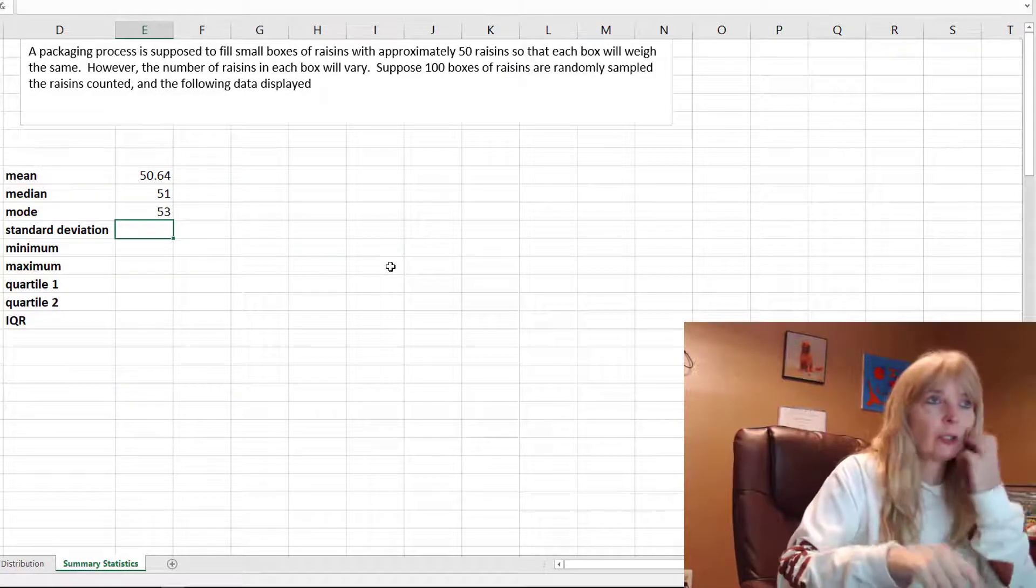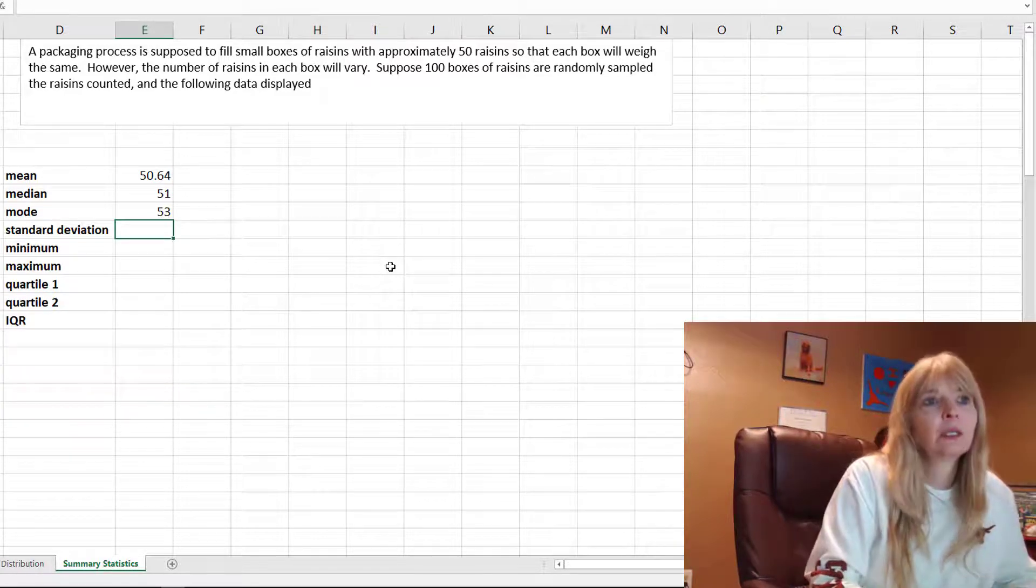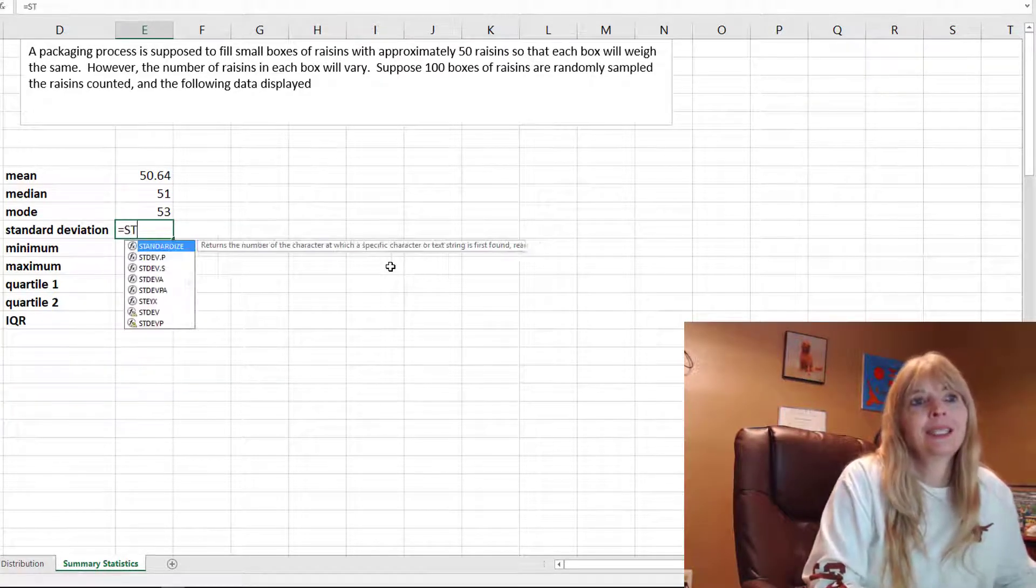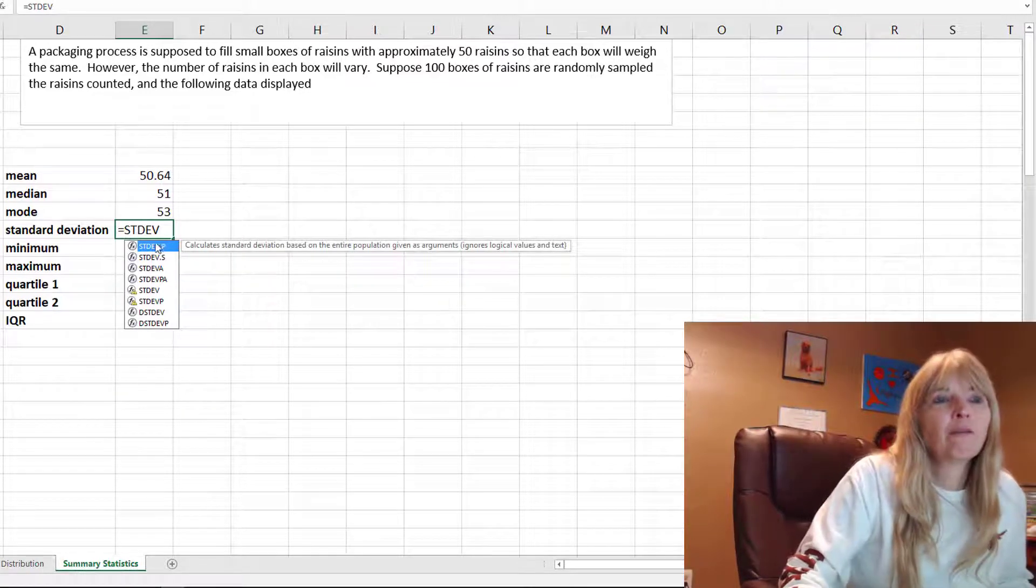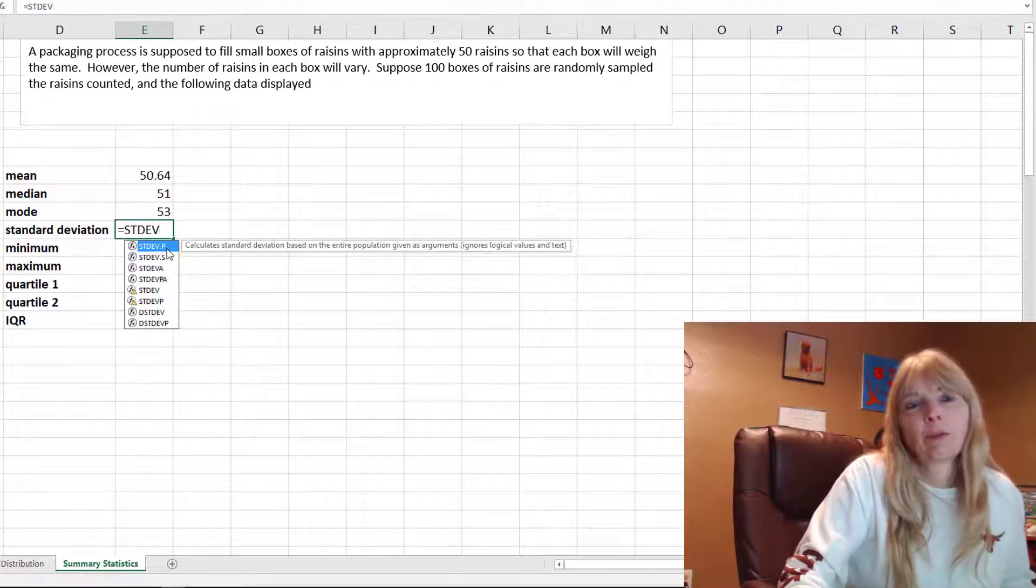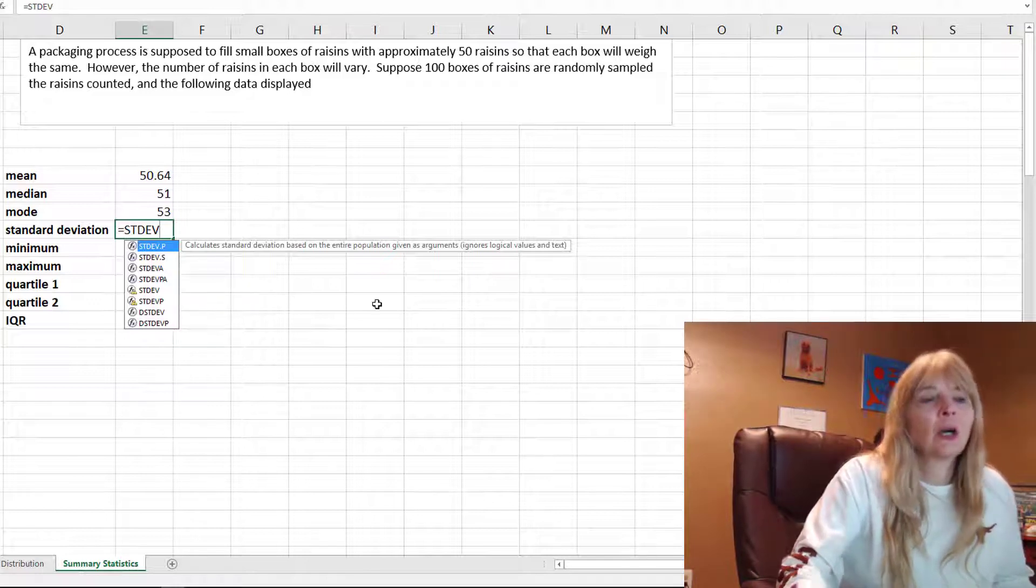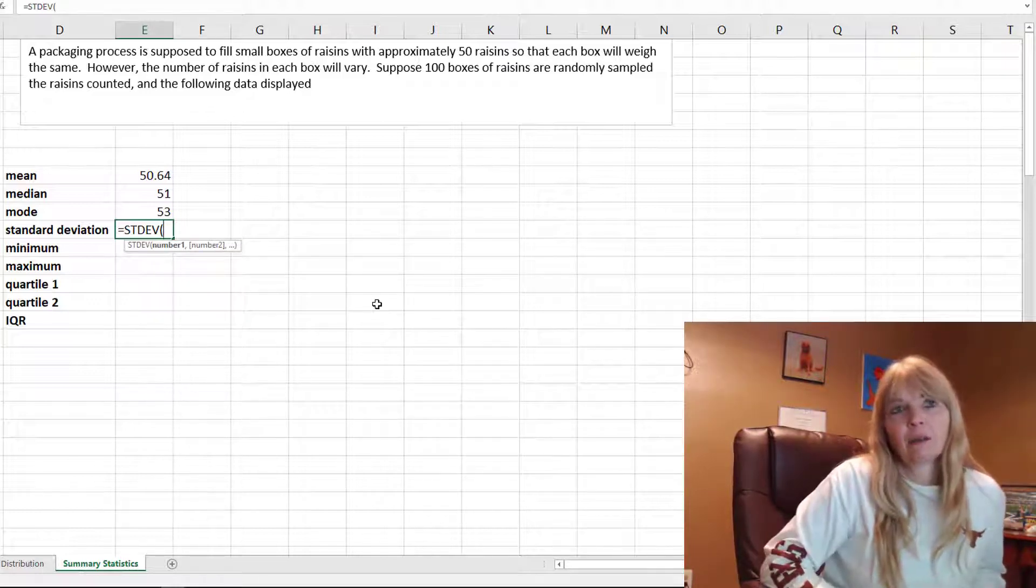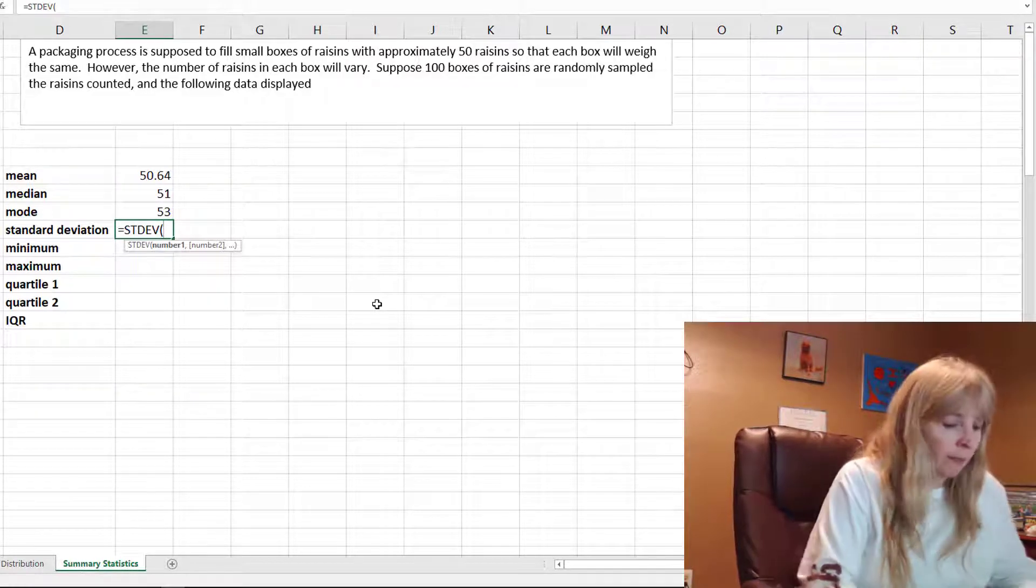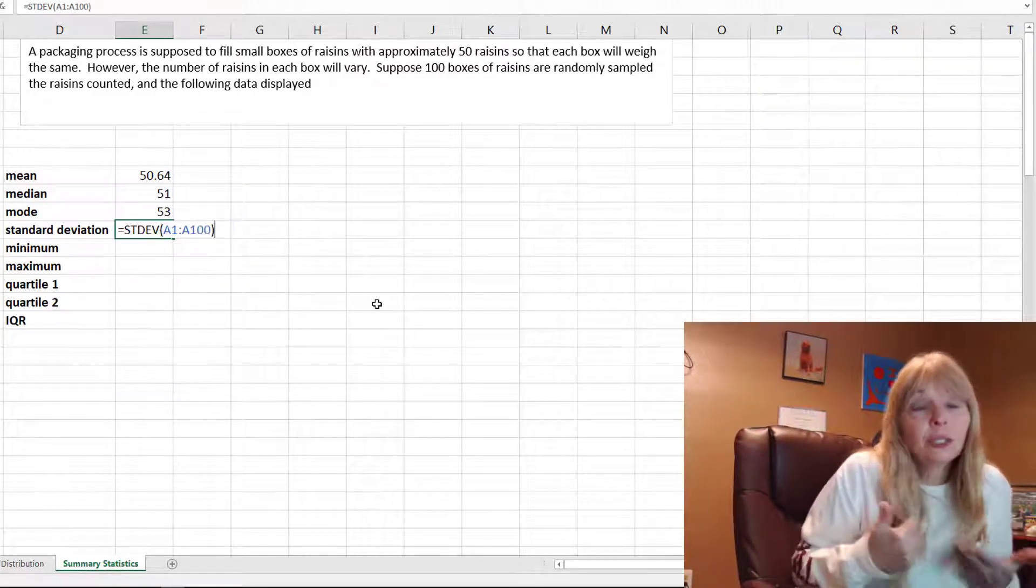Standard deviation is the spread of the data. A larger standard deviation, the more spread the data is. Equals STDEV. There's a bunch of different formulas. You want to stay away from the population one. You could do STDEV.S. I just go old school and use the older STDEV.